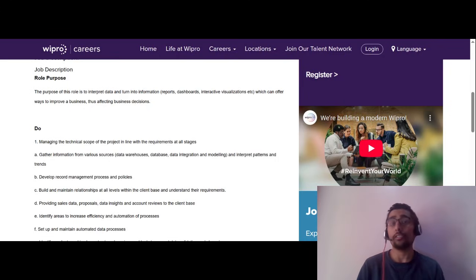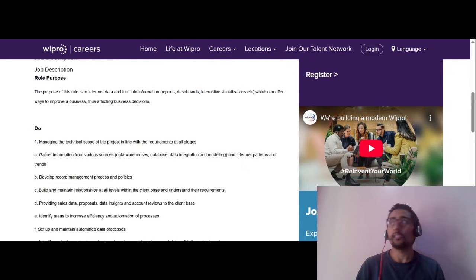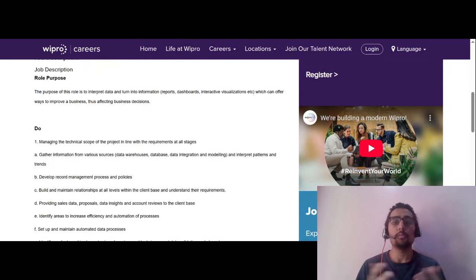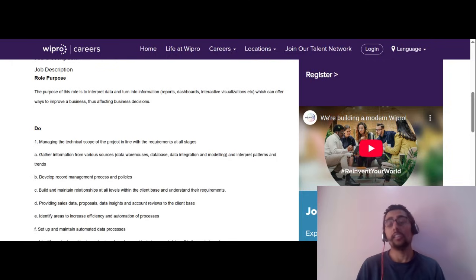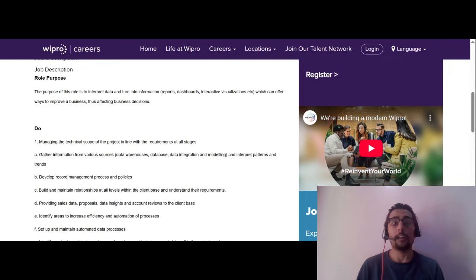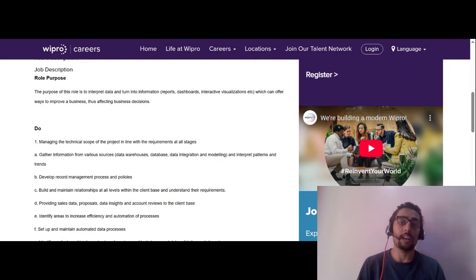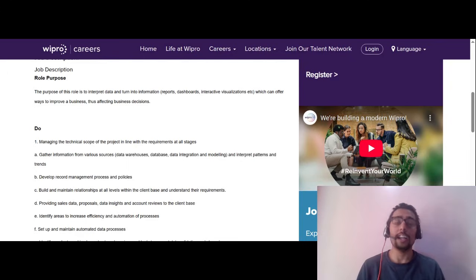As a Data Analyst at Wipro, you will be involved in interpreting raw data and converting it into meaningful information. You will also be creating reports, dashboards, and visualizations, supporting business decision-making. Essentially, you will help the business understand what's happening in the data, what actions they should take, and provide solutions around KPIs that can help improve their business decisions.